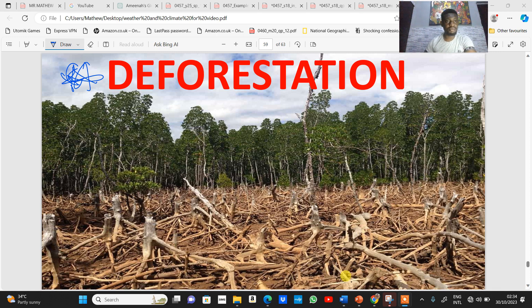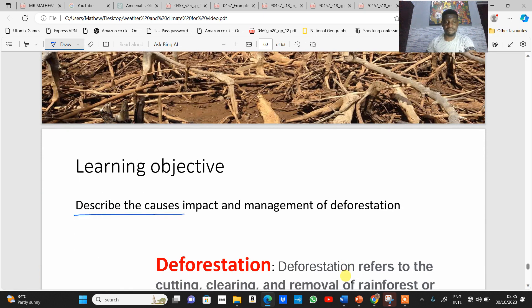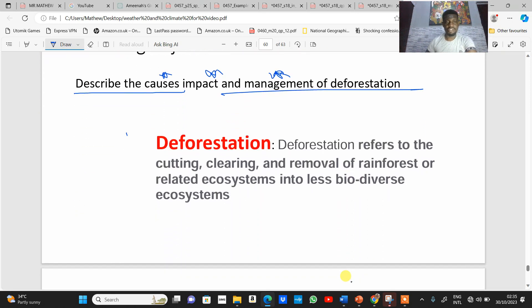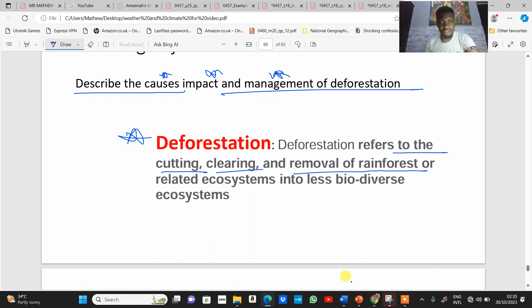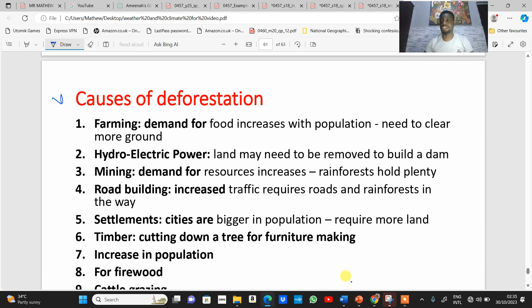We're looking at the last aspect of this topic: deforestation. The learning objective is to describe the causes, impact, and management of deforestation. Deforestation simply refers to the cutting, clearing, and removal of rainforest and related ecosystems to make it into a less biodiverse ecosystem — the cutting down and removal of trees found within a rainforest region, reducing biodiversity.